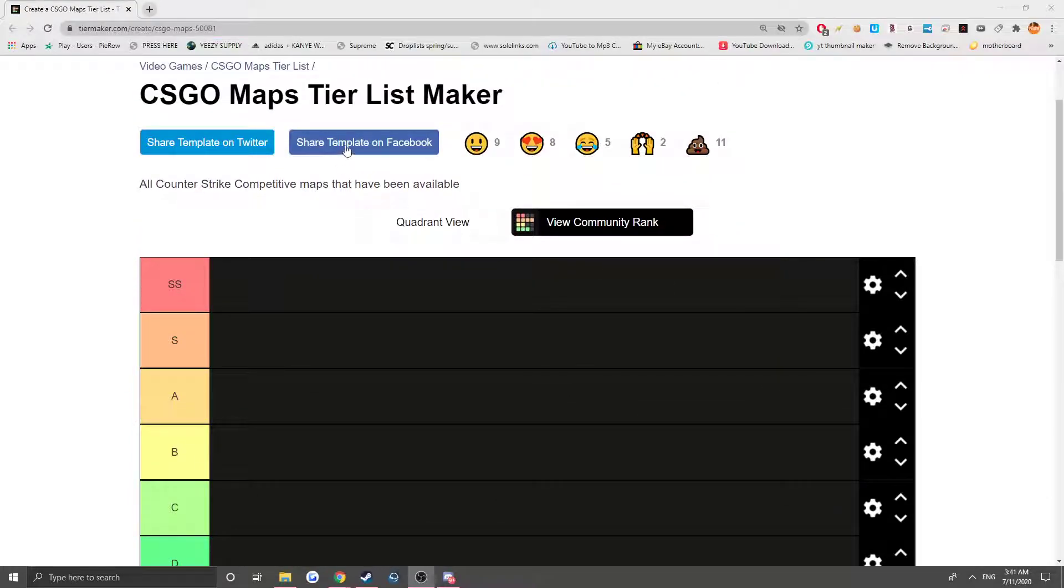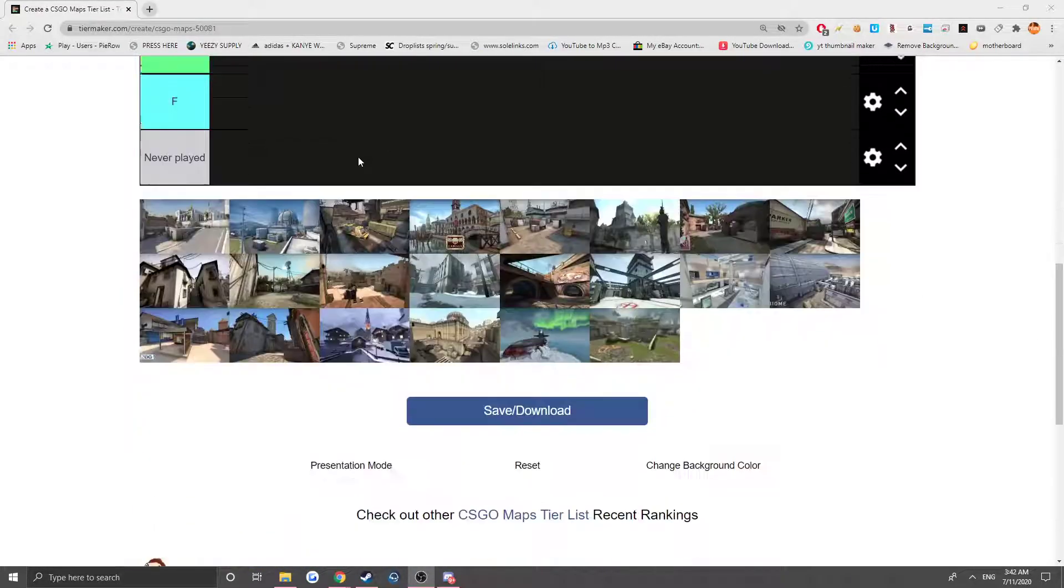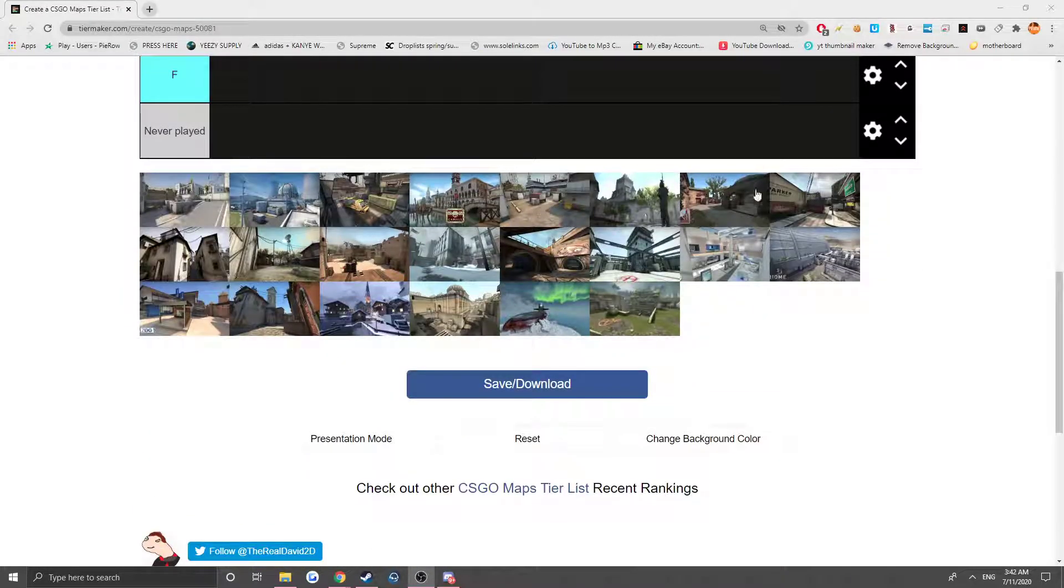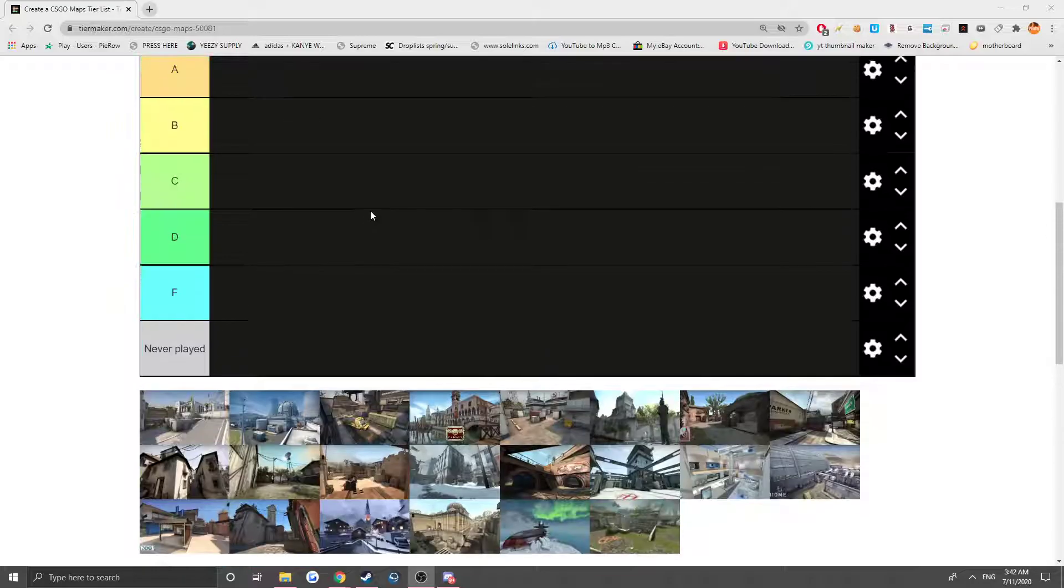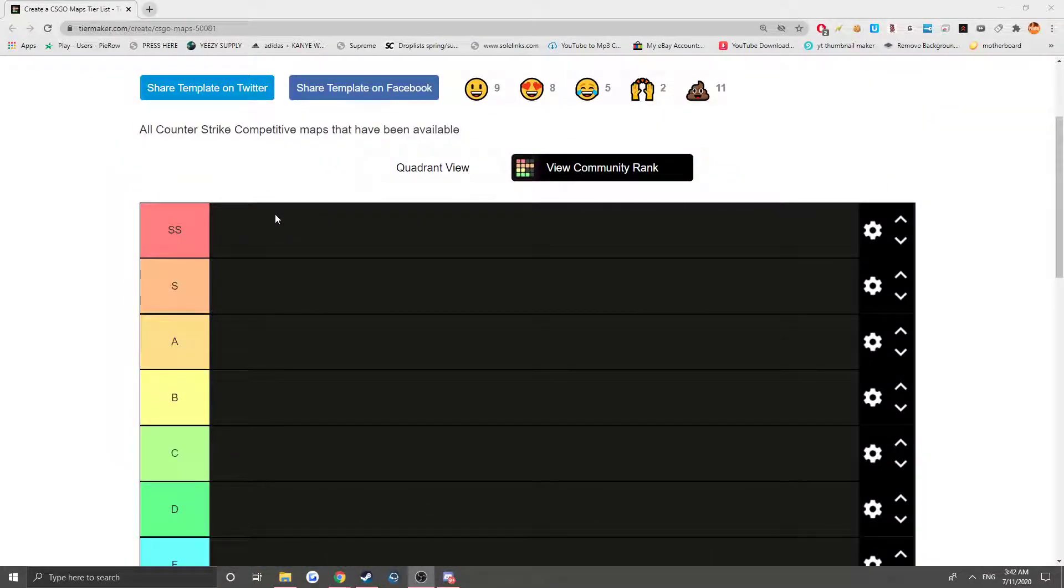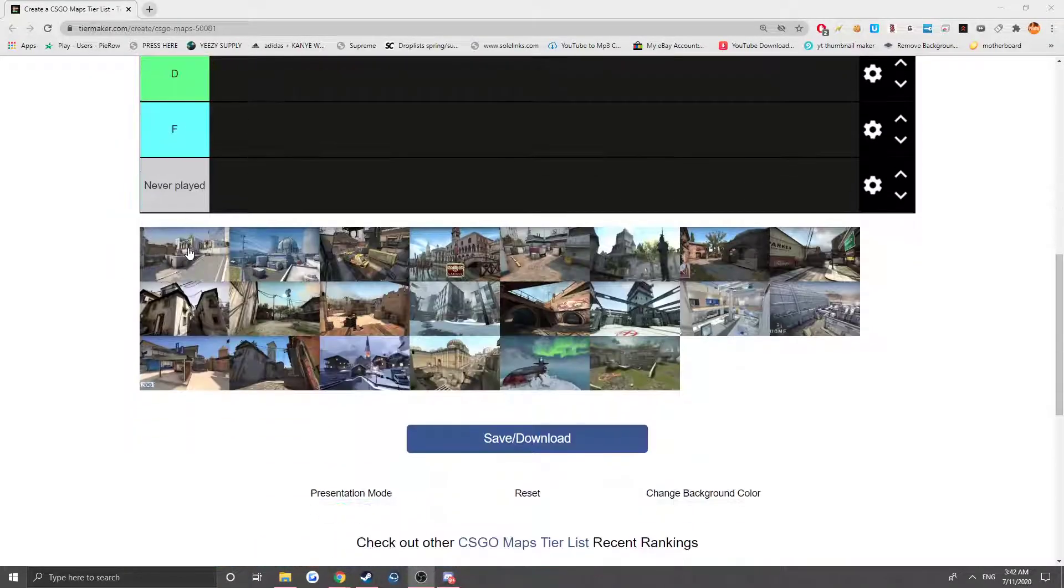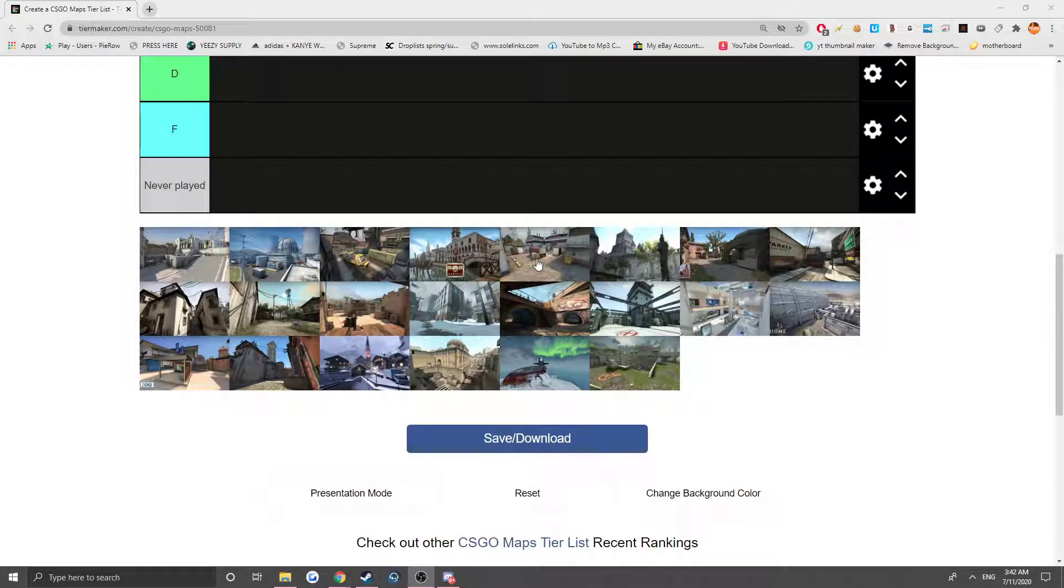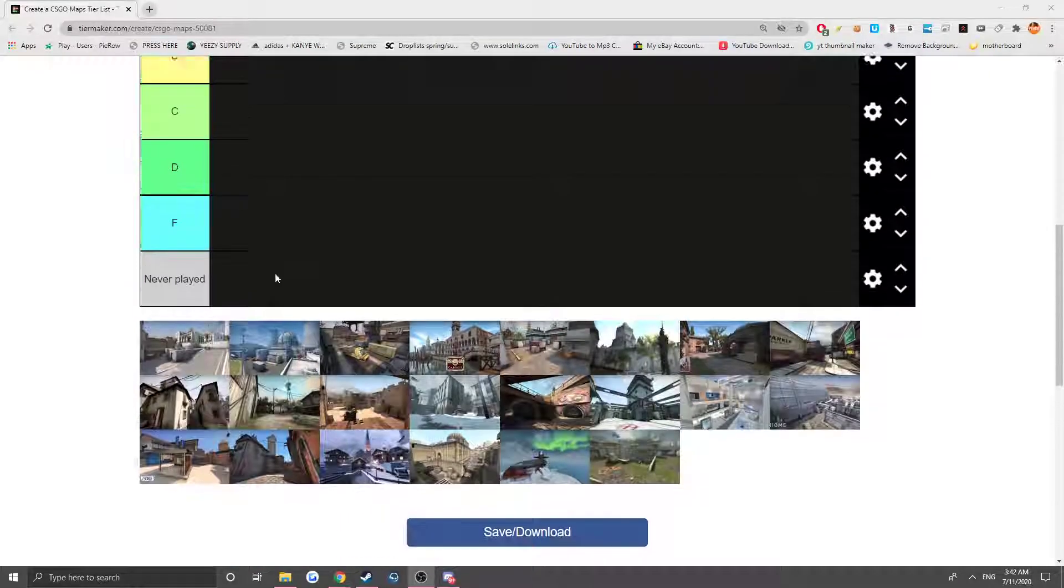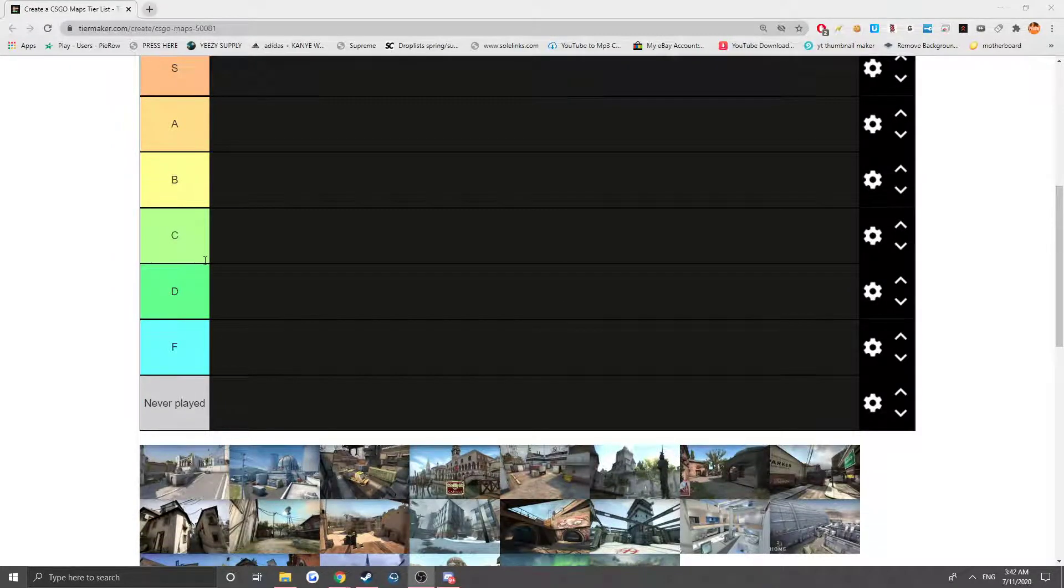What is up guys, Power here. We are doing the CS:GO map tier list. Below I have probably 15 maps, I'm not even sure, maybe more, and I'm ranking everything from SS to F. Also, there's some maps I've actually never played, probably like only one or two of them to be honest. But let's get right to it.